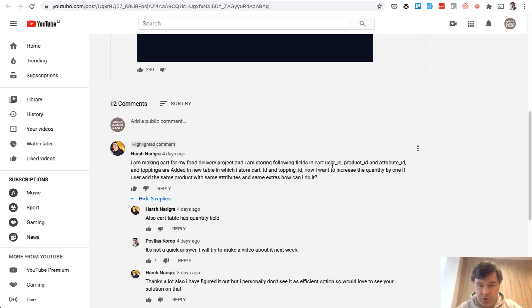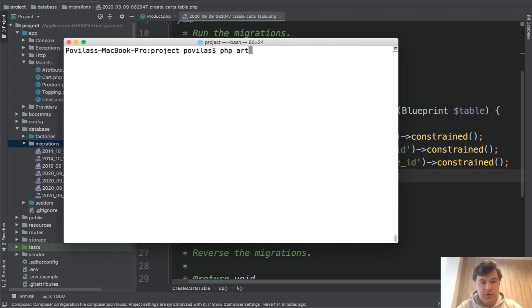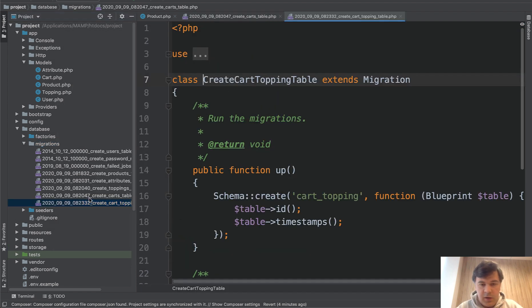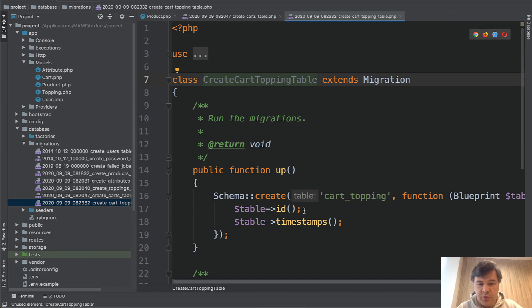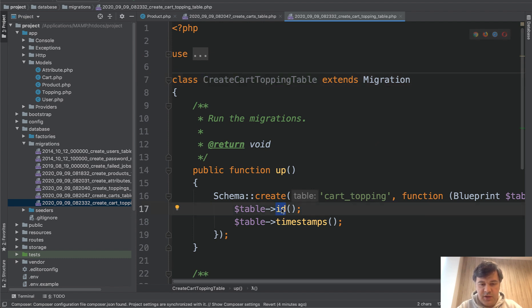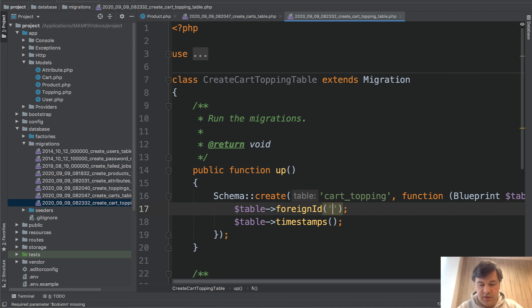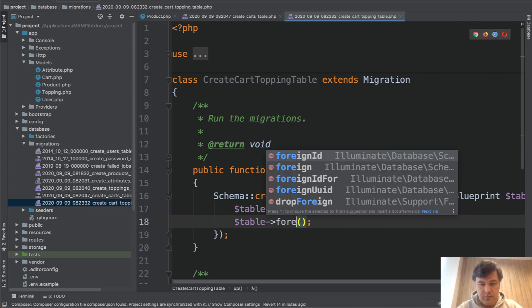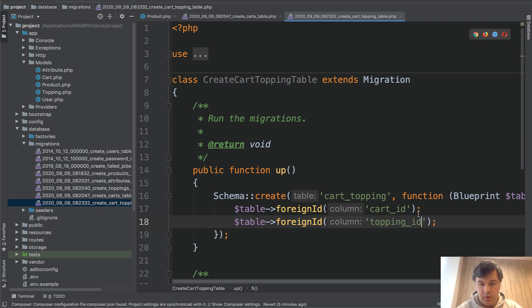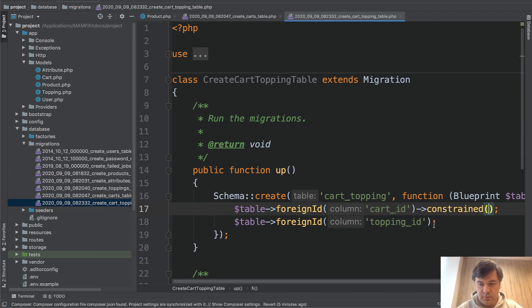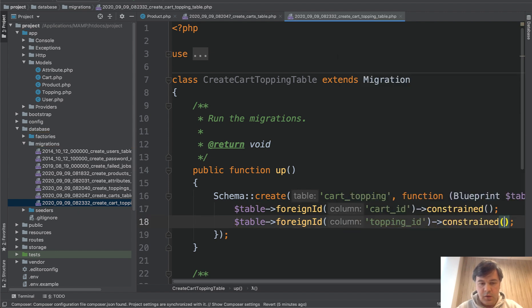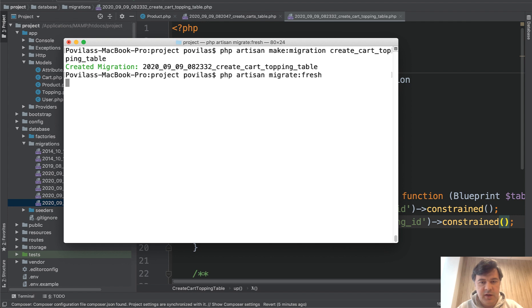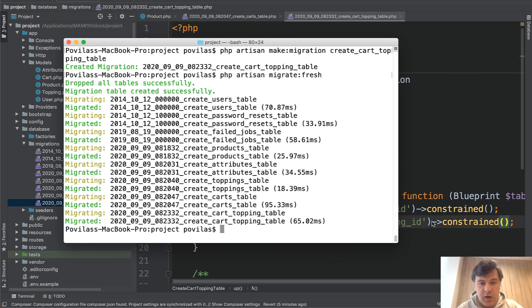Let's take a look at the description. So user, product and attribute. And also we need a separate pivot table for carts and toppings. So we do artisan make:migration create_cart_topping_table. And inside of that migration, we don't need the IDs. We just need foreign IDs to cart_id and topping_id. Both constraint. Okay, now let's run migration. PHP artisan migrate fresh because I did have some data in the database. And we have that database now.